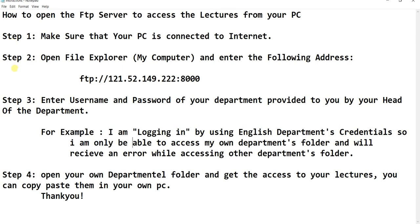Step 2: Open File Explorer, My Computer, and enter the following address: FTP colon forward slash forward slash 121.52.149.222 colon 8000.